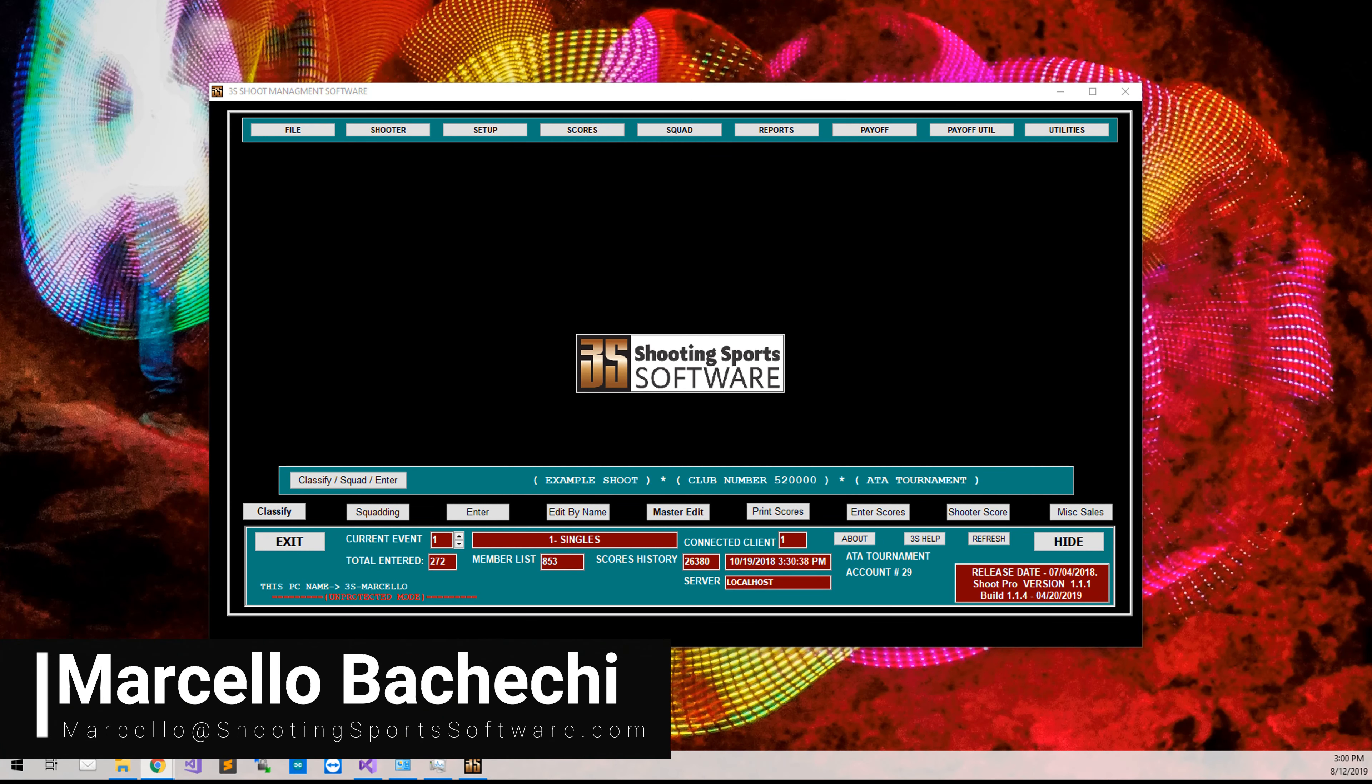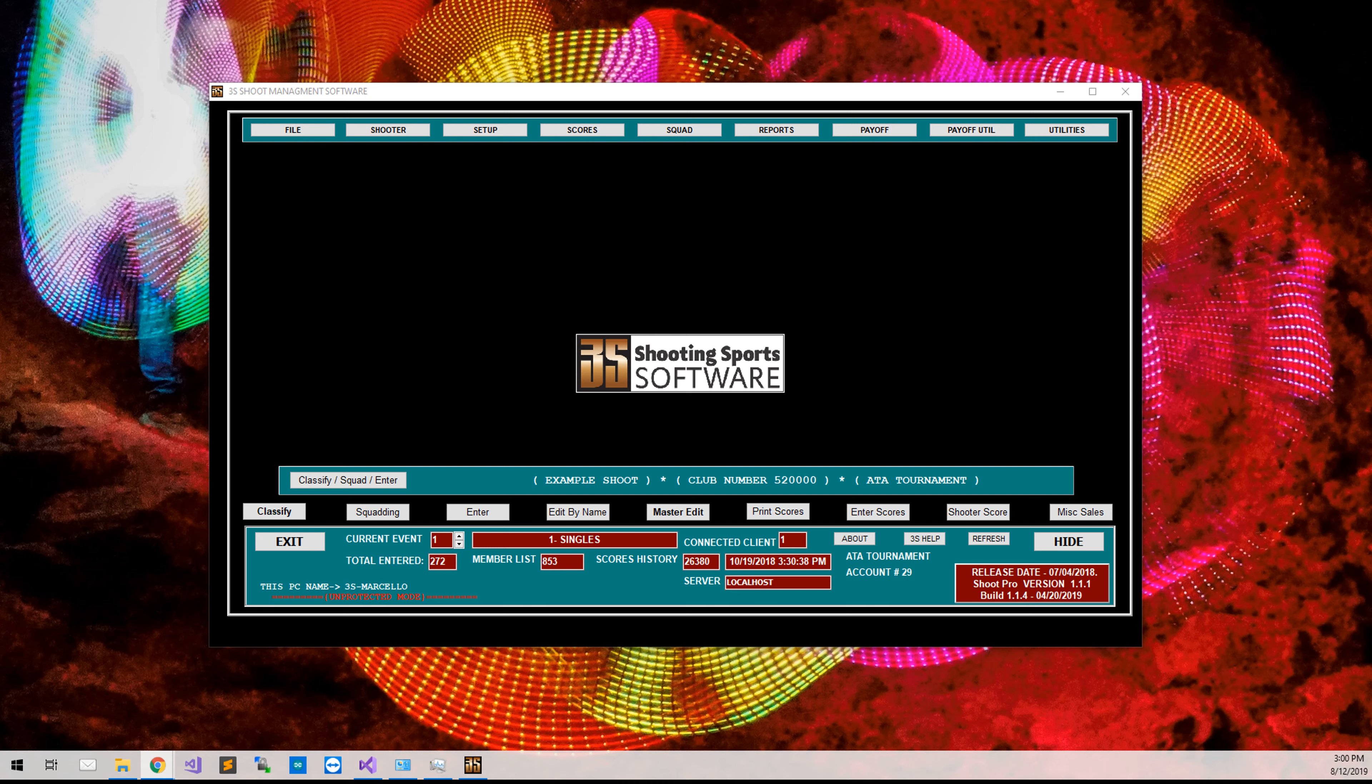Hello, my name is Marcello with 3S Shooting Sports Software. Today I'm going to show you how to add a new shooter into the system.